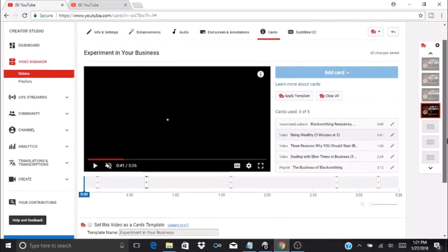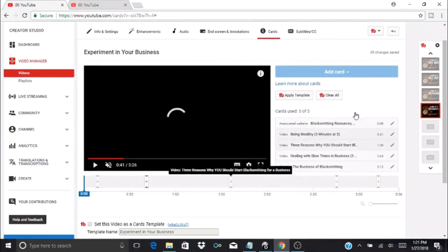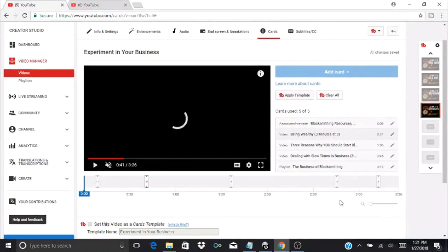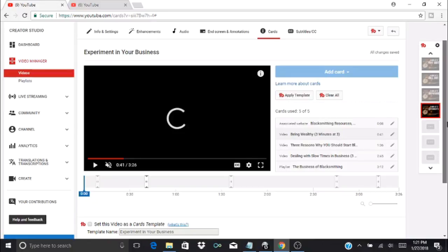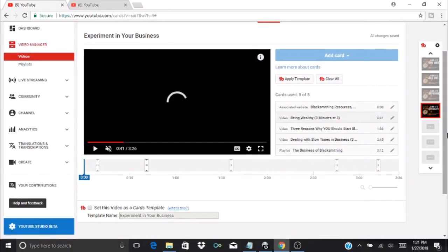You can go through and make a bunch of templates—like if you're doing forging videos you can have a template for forging videos where you're referencing certain videos or certain playlists or things like that. This tool is really a handy time saver.